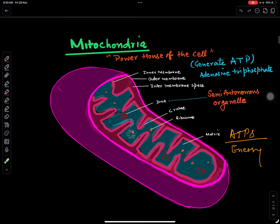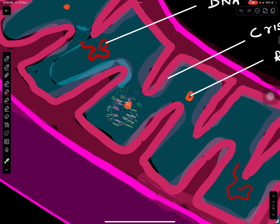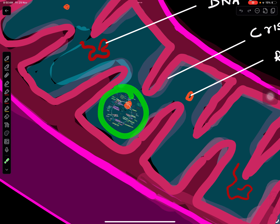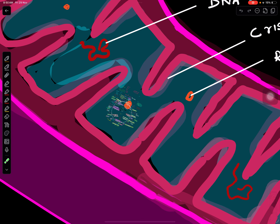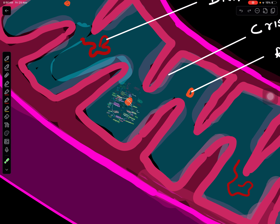This cycle occurs in the matrix of the mitochondria. We can see here the Krebs cycle operating in the matrix of the mitochondria. To study the details of the Krebs cycle or citric acid cycle, you can watch my video — I'll share a link in the description box.